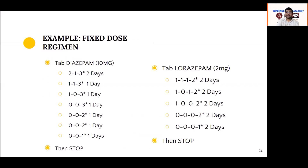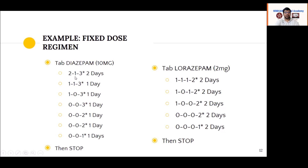Here is an example of a fixed dose regimen. When prescribing diazepam, divide it into 2 to 3 doses during the day, with the higher dose at night for sedation. For example, 60 mg diazepam divided as 20 mg morning, 10 mg afternoon, and 40 mg at night. Then reduce by 10 mg every day over the following days until the medication is finished — typically over about 8 days.